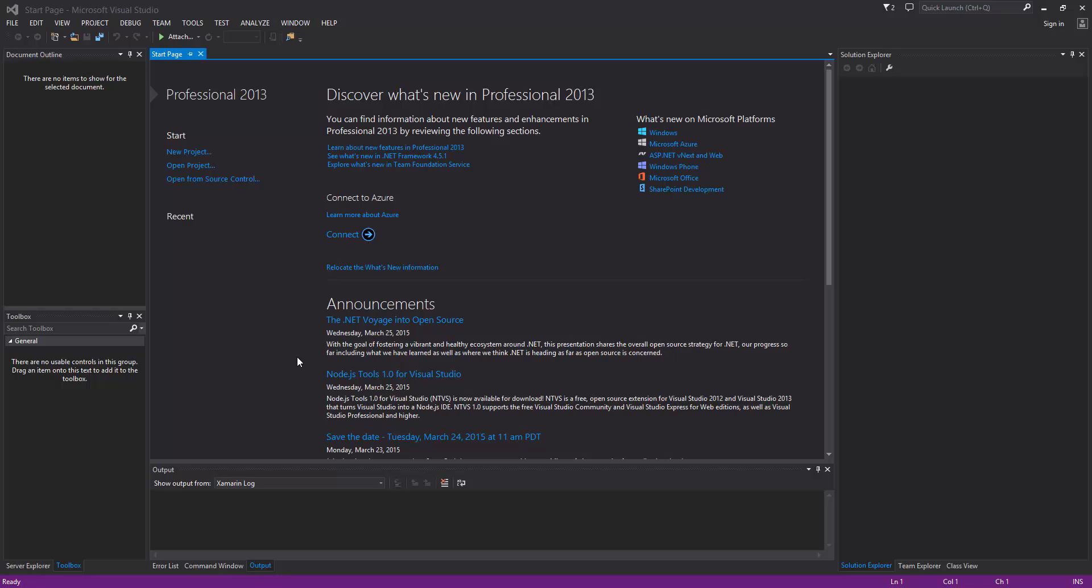As some of you may know, I do have a current tutorial series on Xamarin going on right now. Xamarin is a tool that allows you to build iOS and Android applications using the C-Sharp programming language.